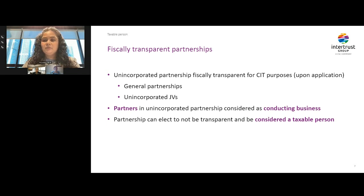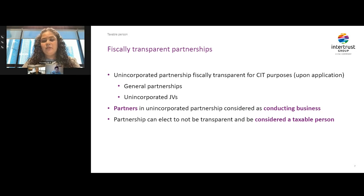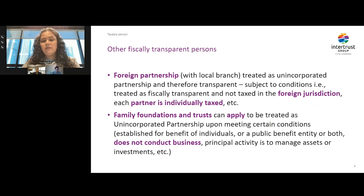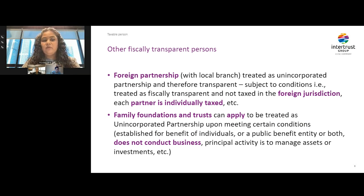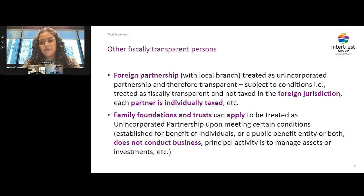Unincorporated partnerships will be treated as fiscally transparent for corporate tax purposes. This means that partners of such partnerships will be considered to be conducting business and subject to corporate tax at their level. The law also gives an option to a partnership to make an election to not be transparent and be subject to corporate tax at the partnership level. Foreign partnerships with local branches can also be treated as fiscally transparent subject to certain conditions. Further, family foundations and trusts also have an option to apply to be treated as unincorporated partnerships upon meeting certain conditions, such as if they don't conduct any business and are formed only for the benefit of individuals.